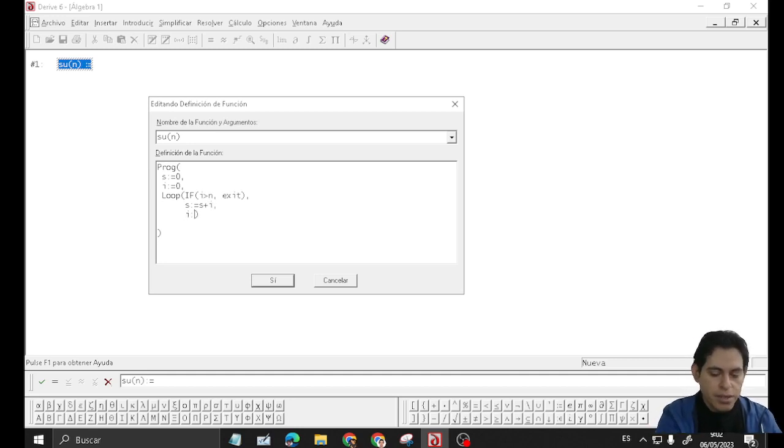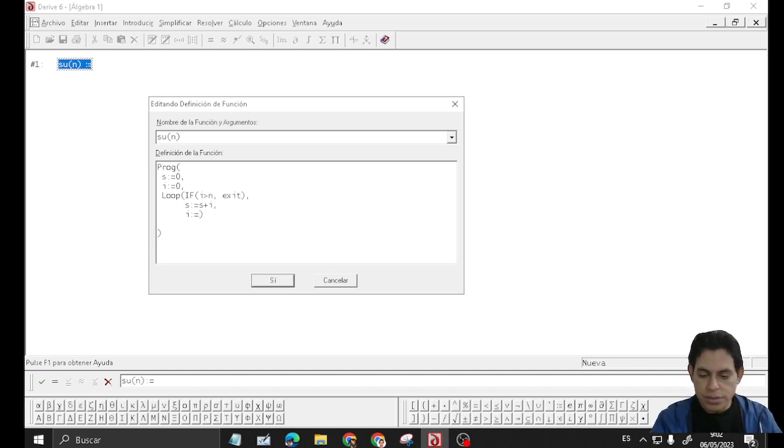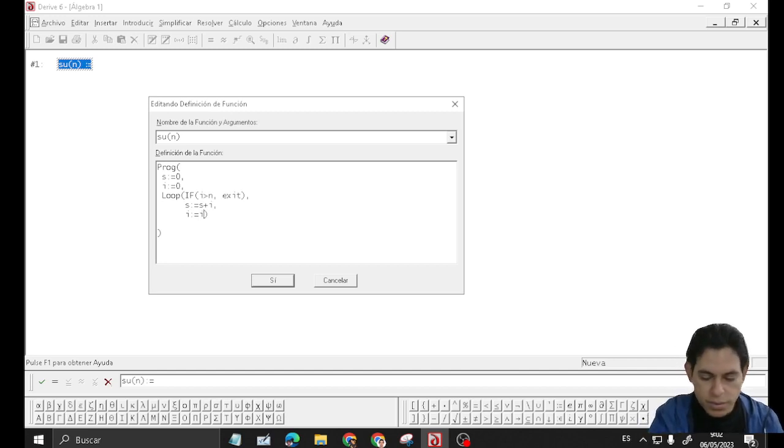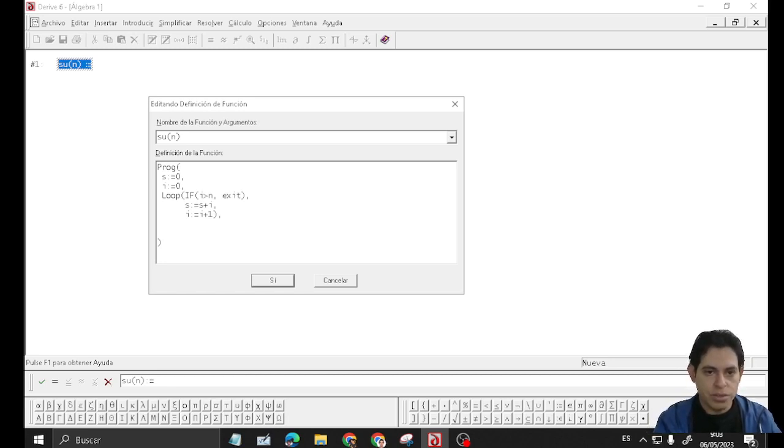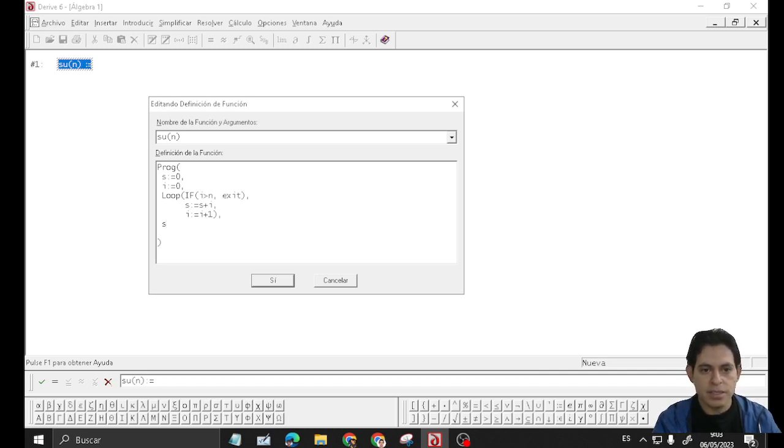Then increase the value of i with steps of 1, and after that we present the result with the final value of s. And that's it.